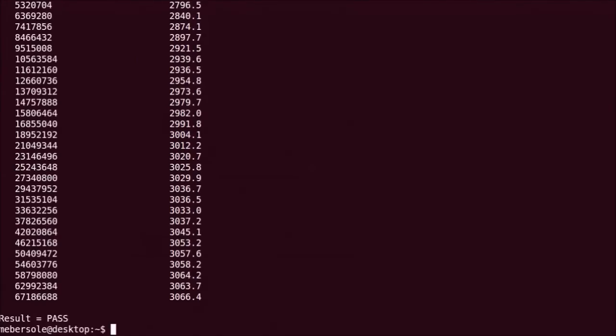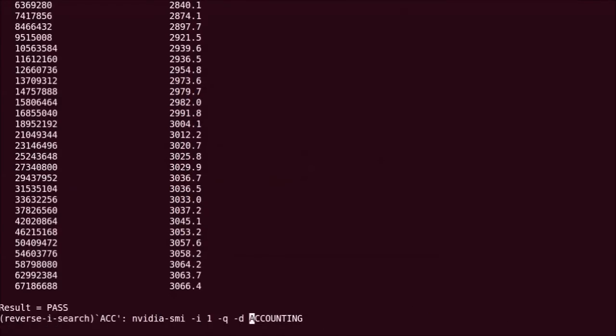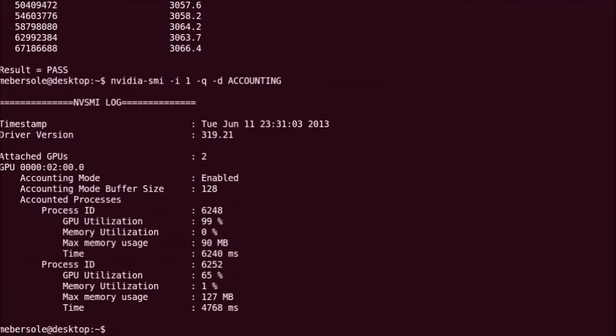Now let's view the collected accounting data. An easy way to provide a human-readable summary is via the command we used earlier. Here we can see that two processes have now been recorded. The first is the nbody and the second is the bandwidth test.